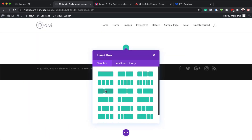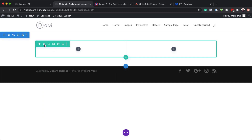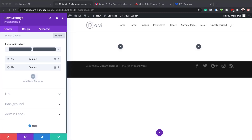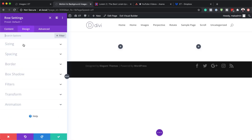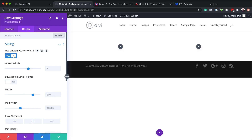I'm going to go ahead and click on Start Building. We're going to go with two columns here, so I'm going to select that. Now before we add any modules, I need to come over here to my row settings and make some adjustments. I'll click the gear icon to go into row settings. The first thing I need to do is go into Design > Sizing and activate Use Custom Gutter Width. The gutter width is the space between the columns, so we want to bring this all the way to one, which removes all the space between the columns.